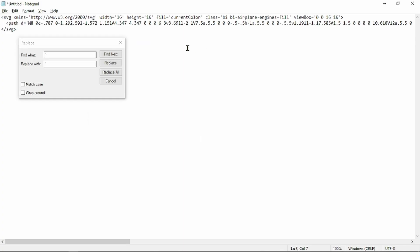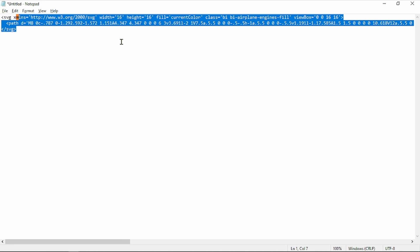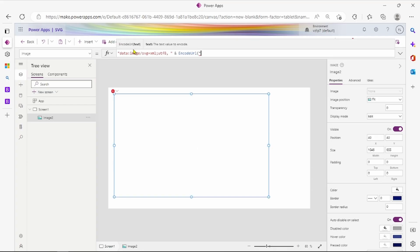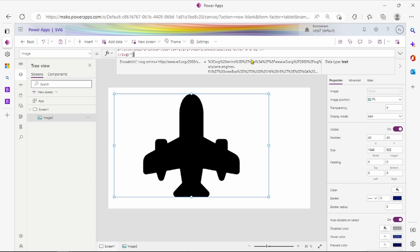And this is our replaceable value of SVG code. Copy this, paste here, put double colon, and close this.